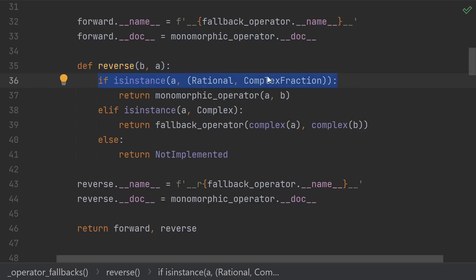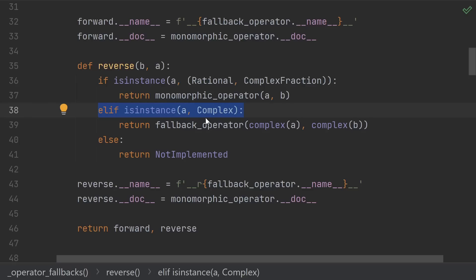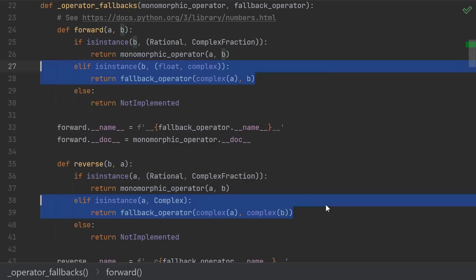Once again, we check for things that we specifically support. Otherwise, we check if the other thing is a complex number and fall back to floating-point in that case. Notice, however, that these cases are not exactly the same though. Here, we're checking against specific types, float and complex, whereas here we're checking with the abstract interface, complex.